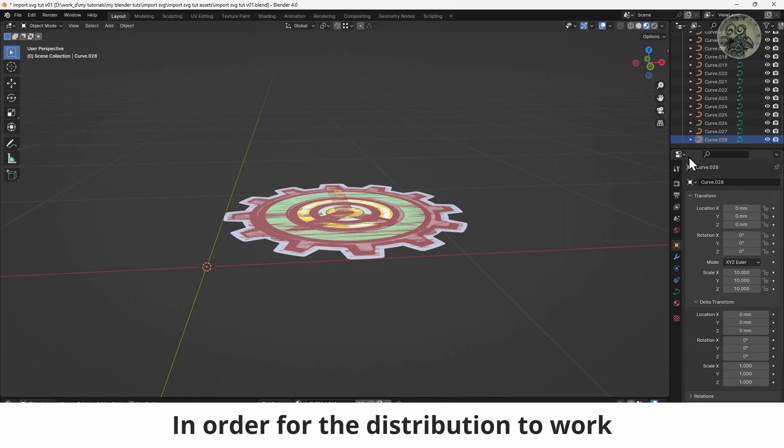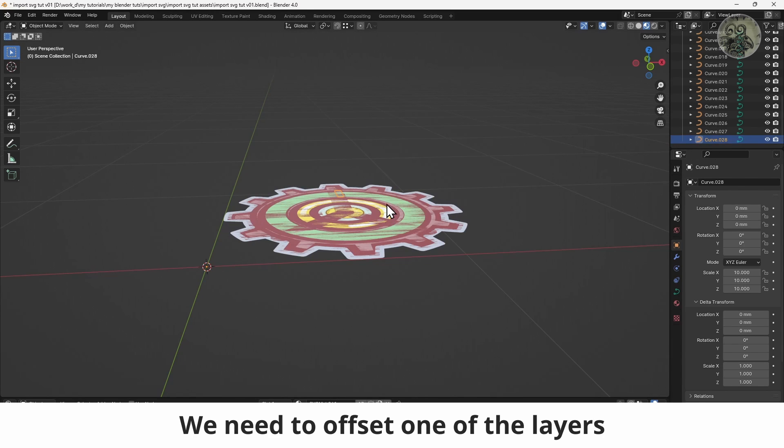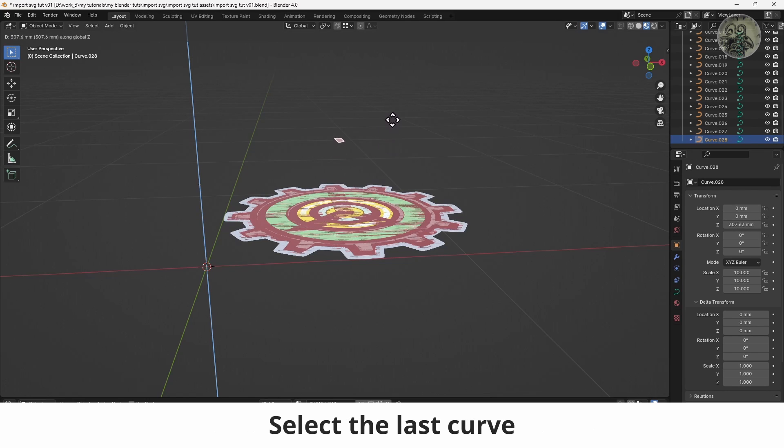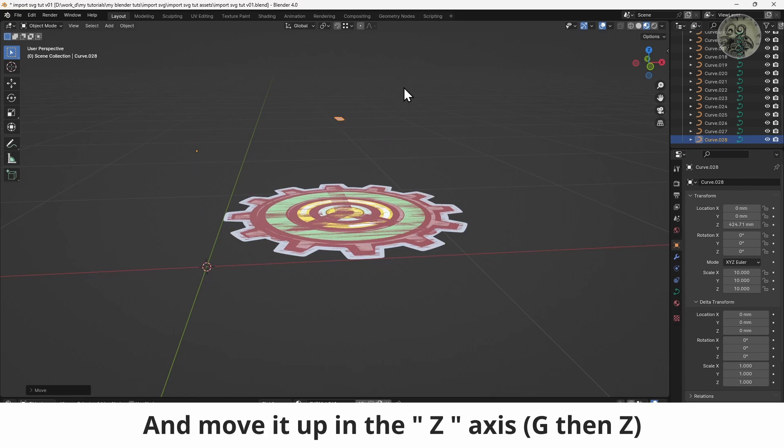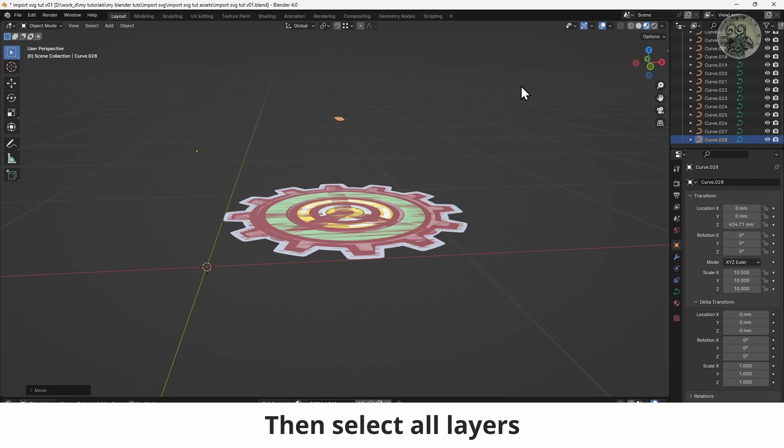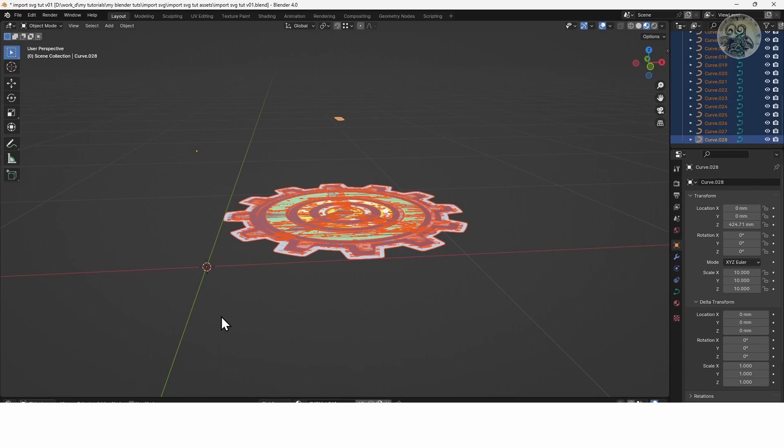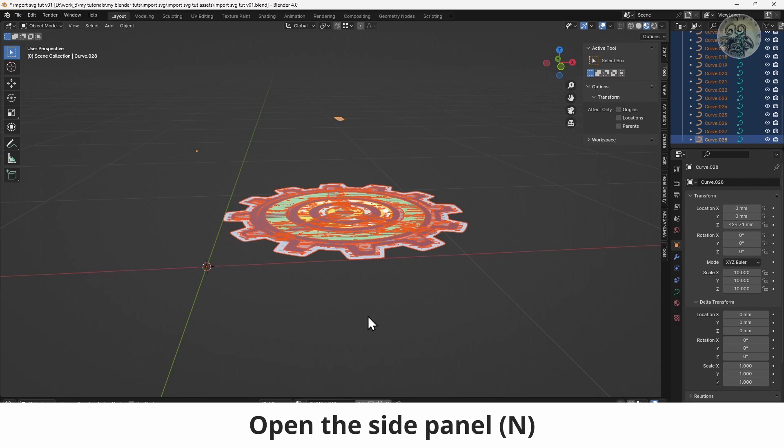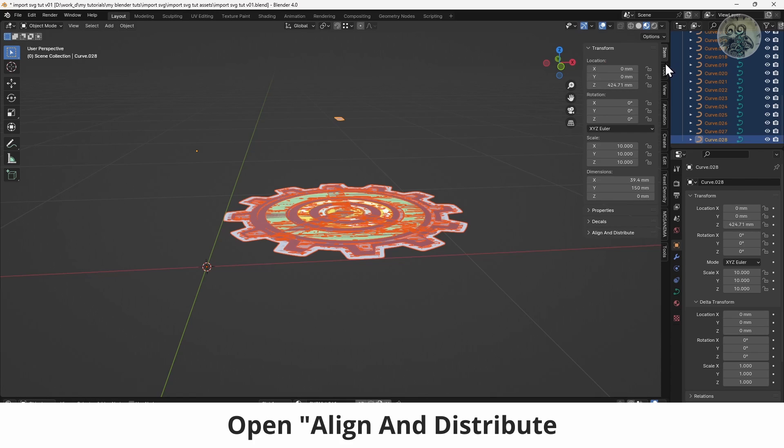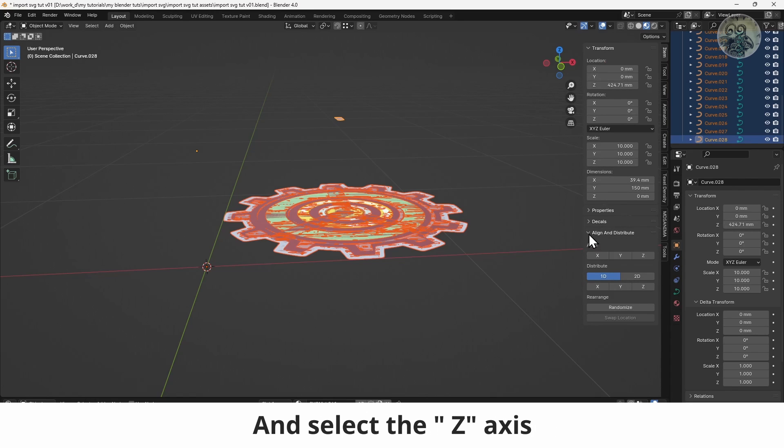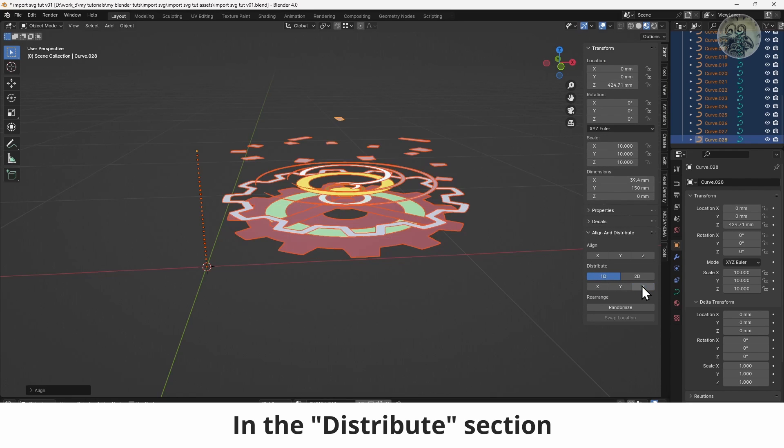In order for the distribution to work, we need to offset one of the layers. Select the last curve and move it up in the Z axis. Then select all layers, open the side panel, and in the Item tab, open Align and Distribute and select the Z axis in the Distribute section.